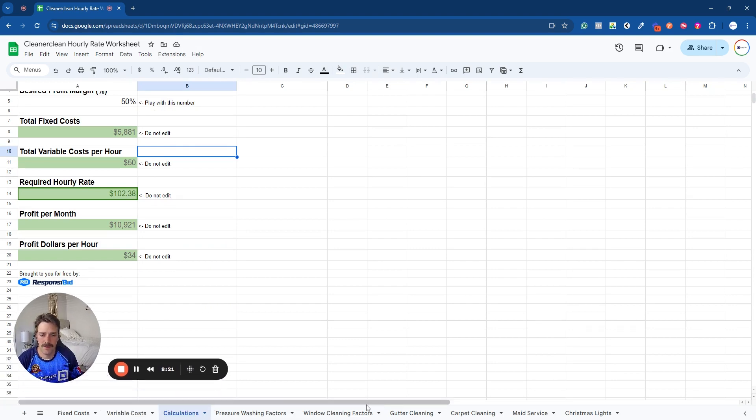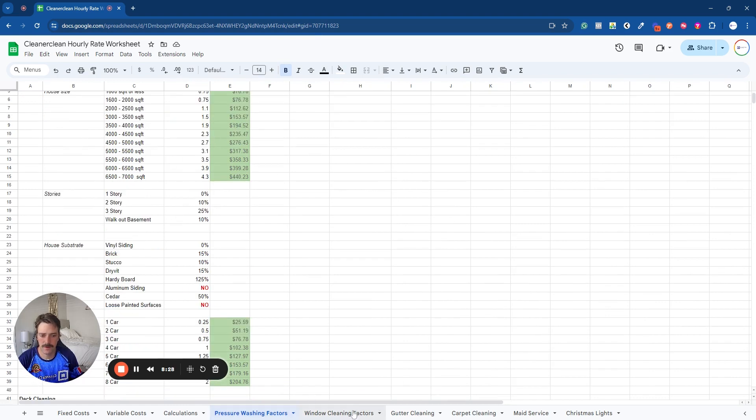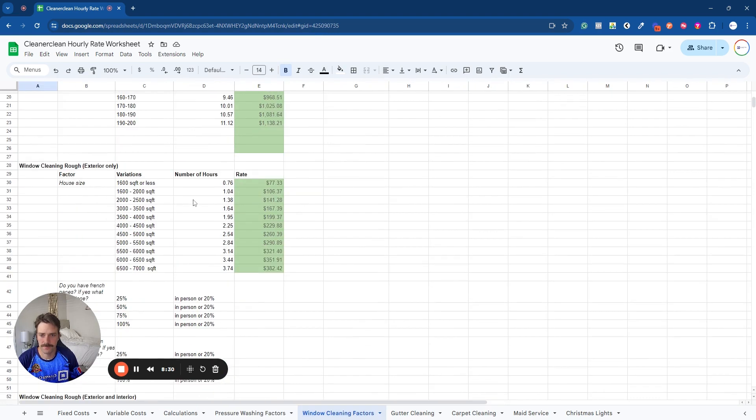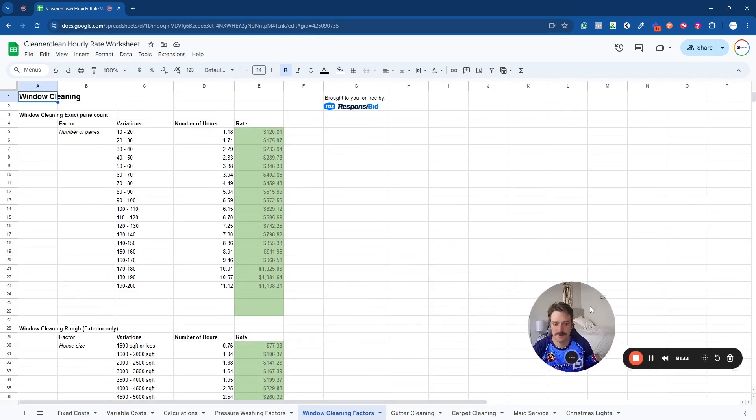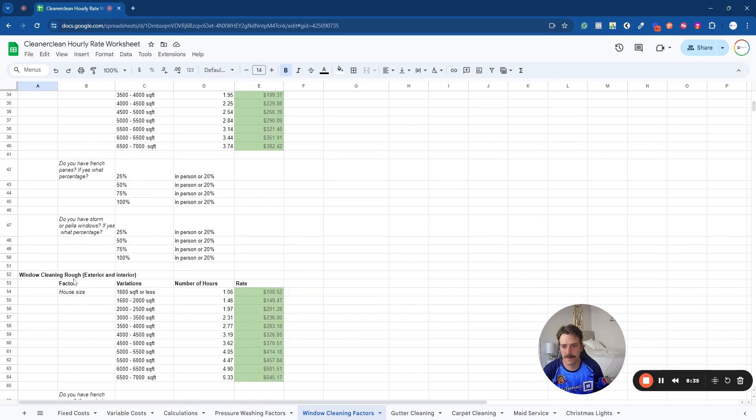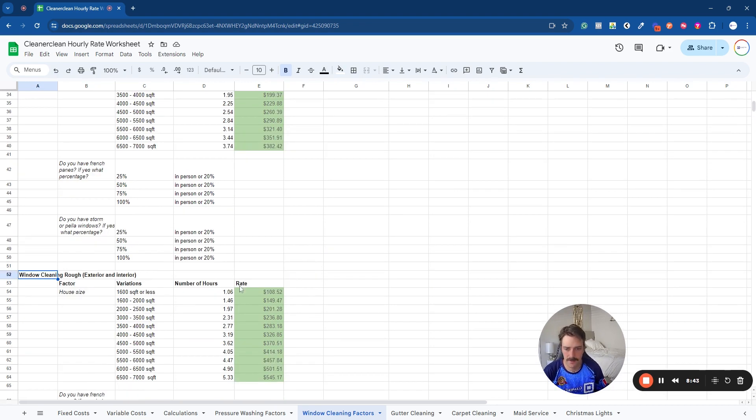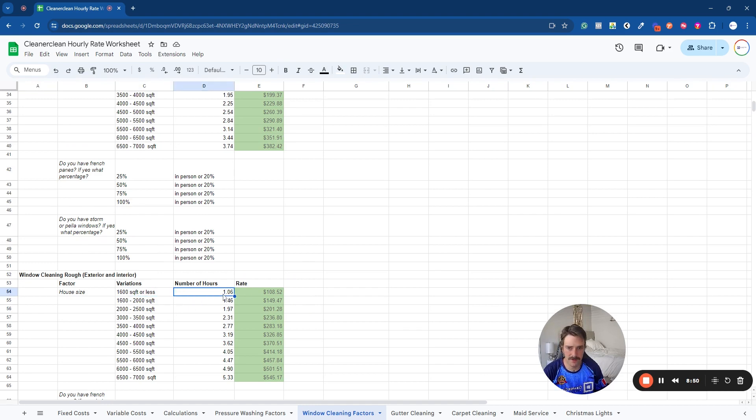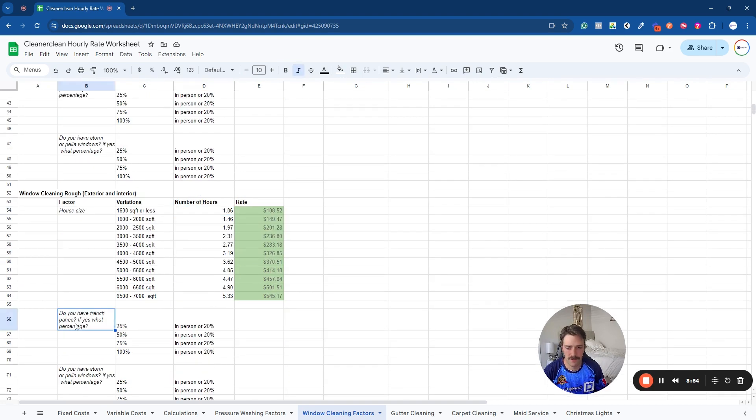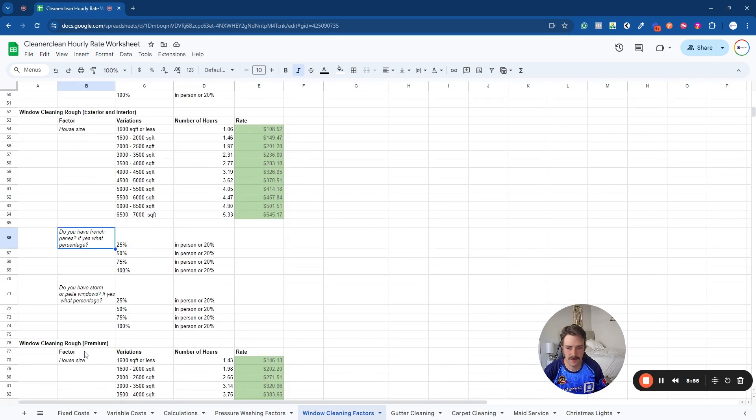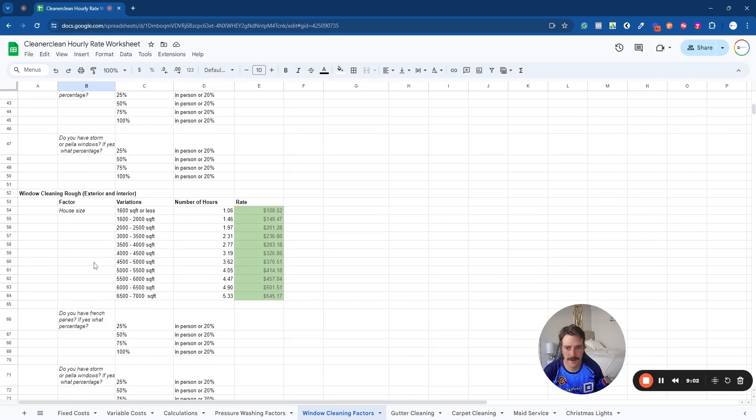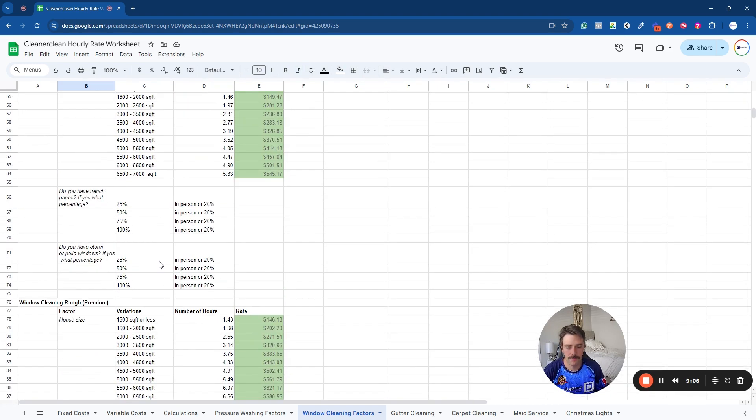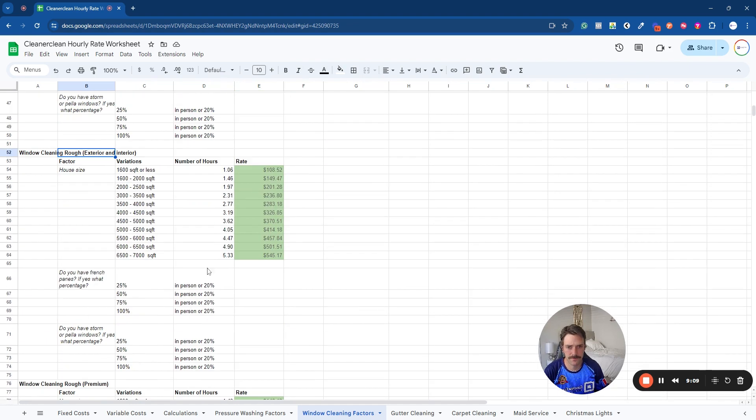So now we have a bunch of different templates here. This is based on ResponseBid and their pricing software. So we're going to go down to window cleaning. Now for us, we have figured that window cleaning per square footage is how we have figured to be the best for us. And so now you're going to be putting in, you know, under 1,600 square feet, what's that taking you time-wise, and so forth. Now you have questions like, do you have deck, glass, second story, third story, premium packaging, exterior and interior. Right, so you have to put the different information for all these things.